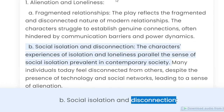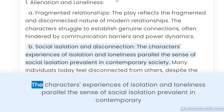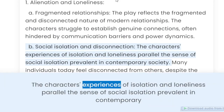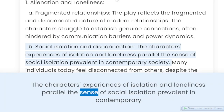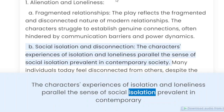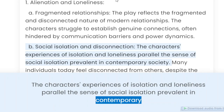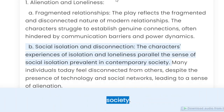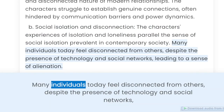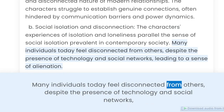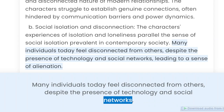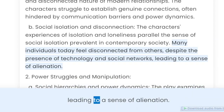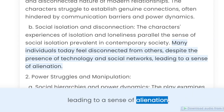Social isolation and disconnection. The characters' experiences of isolation and loneliness parallel the sense of social isolation prevalent in contemporary society. Many individuals today feel disconnected from others, despite the presence of technology and social networks, leading to a sense of alienation.